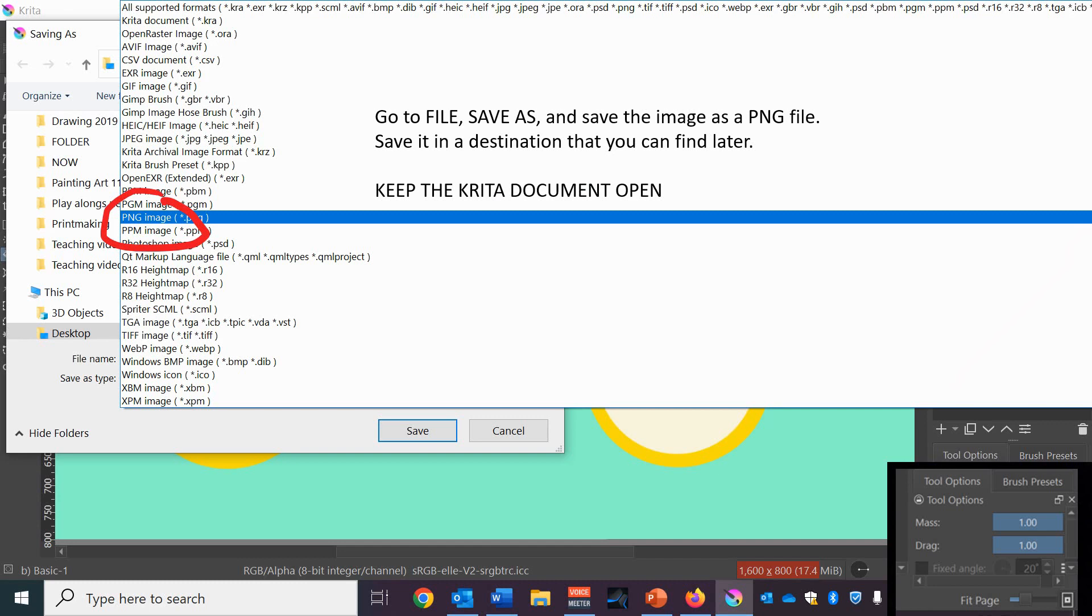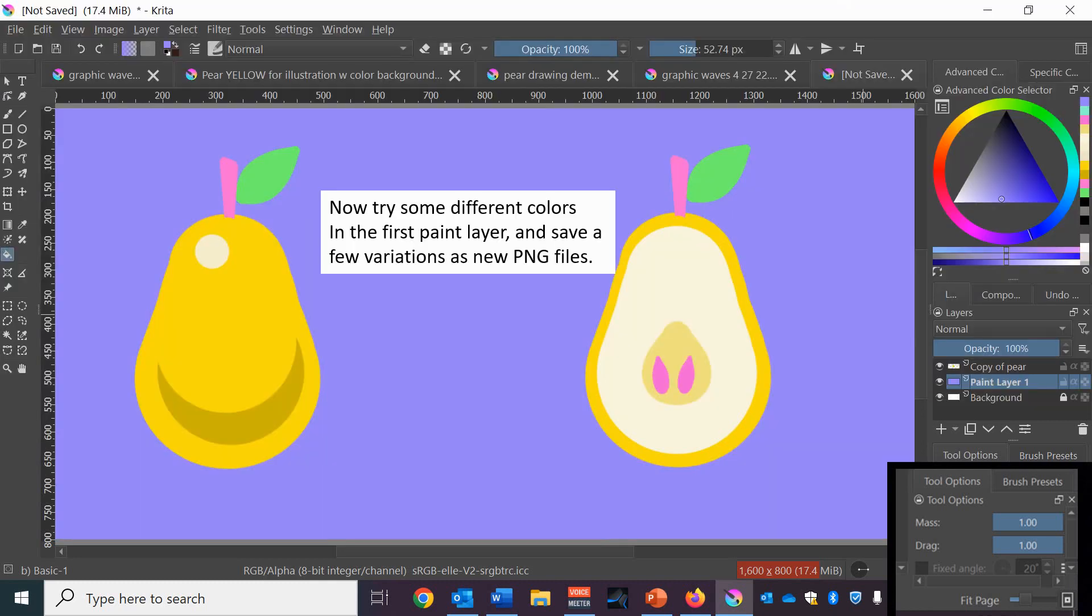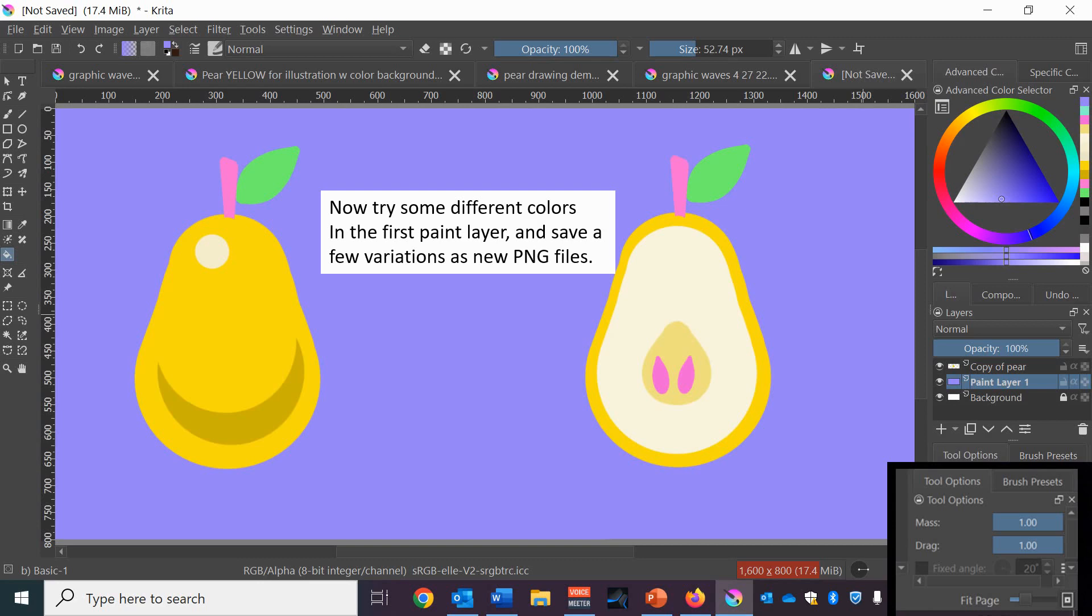Keep the CRITA document open, don't close it, but save it as a PNG so that it's a picture with that particular background color. Then go back to your CRITA document, make sure that you see the PNG somewhere on your desktop or wherever you save it. Then go to your CRITA file and try some different background colors. And when you get a different one that you like, save it as a PNG also. So you have a few different variations.